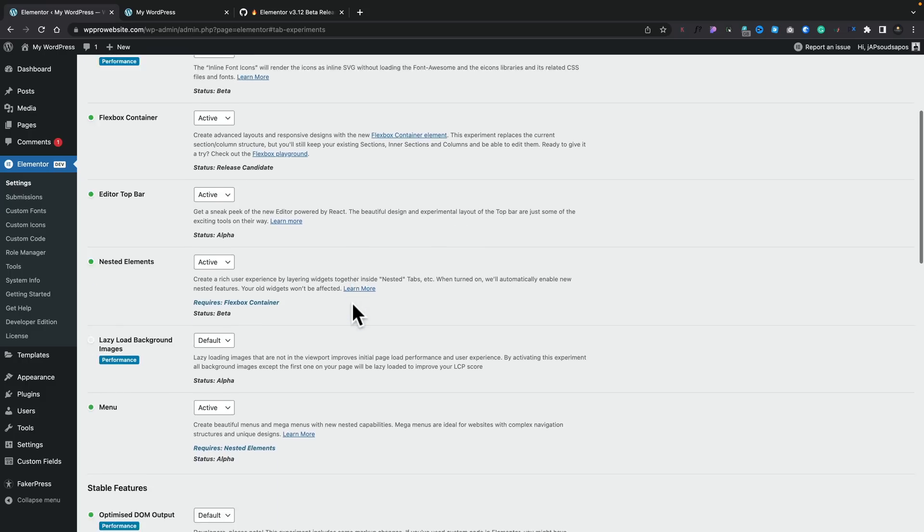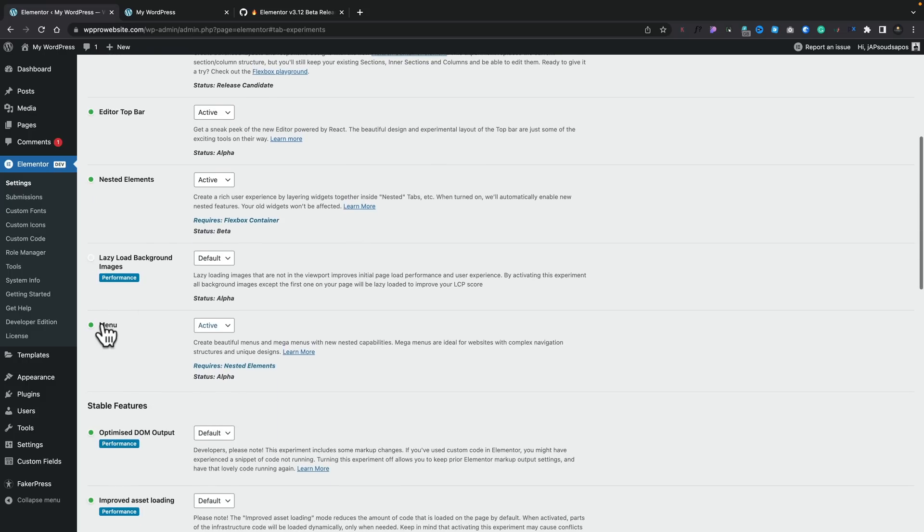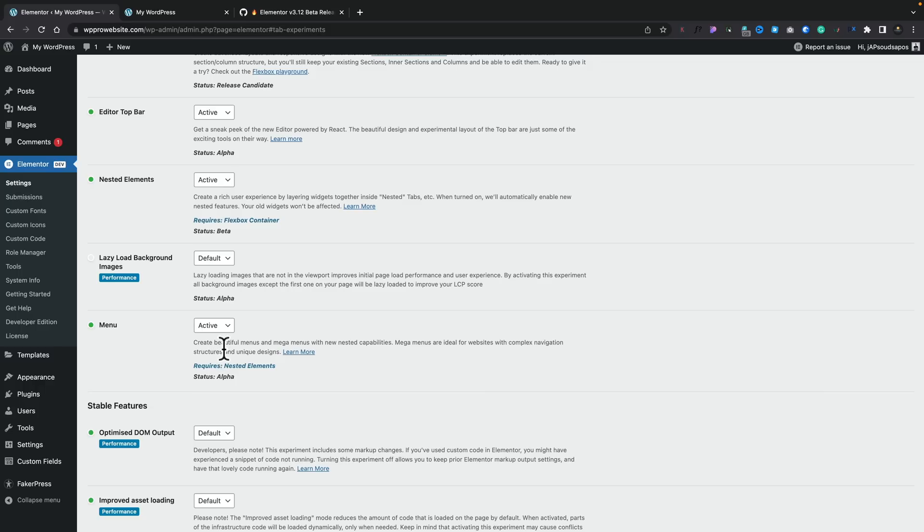You can go through and set what you want. So you can see, if we come down to the menu, I've set mine as active. You do need to make sure you've got the nested elements active as well. This allows you to nest different items inside the menu structure itself.